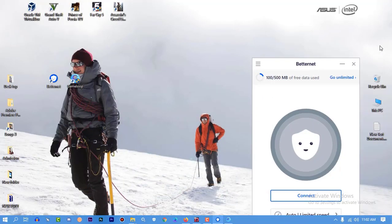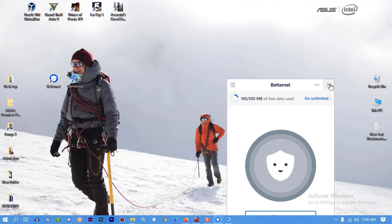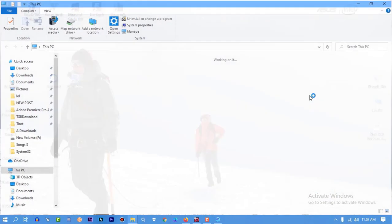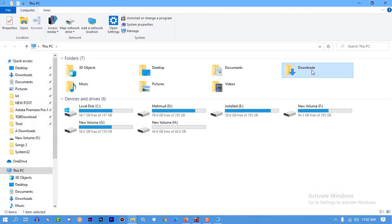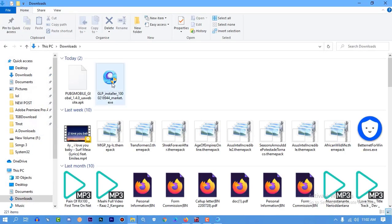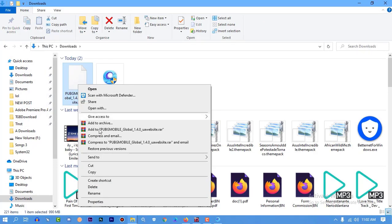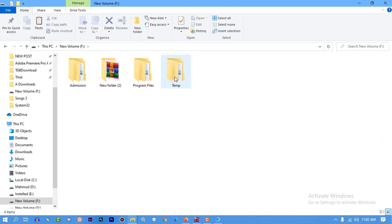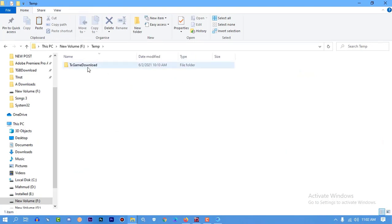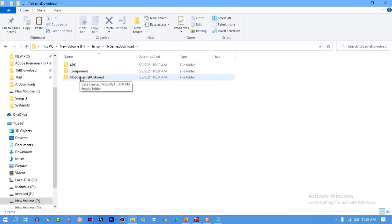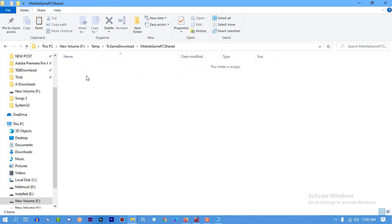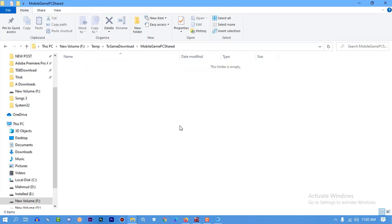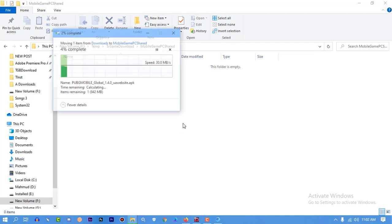I'm also closing the VPN, I don't need it because I have downloaded it from my browser. You can see this is the game, and you have to paste it where you have installed GameLoop. Go to the folder where you installed GameLoop.